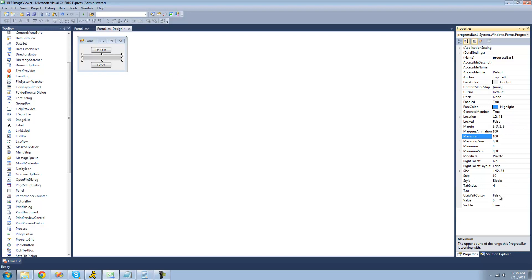If we set the value equal to 100, we would see the progress show full, and if we set the value equal to zero, it would start at the beginning and we wouldn't see any progress at all. That brings us to the minimum property, which is basically just the minimum value your progress bar can hold, and you're almost always going to want to keep that at zero.